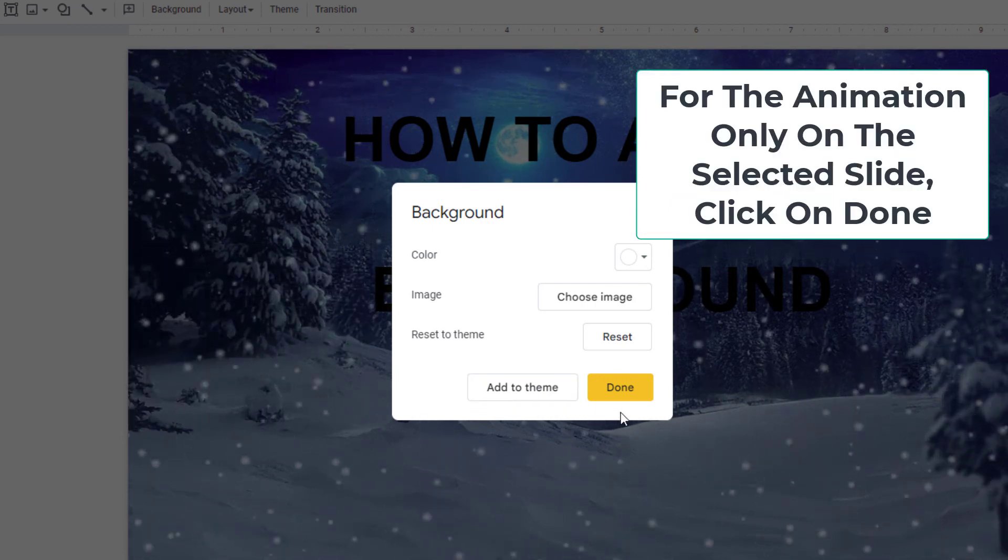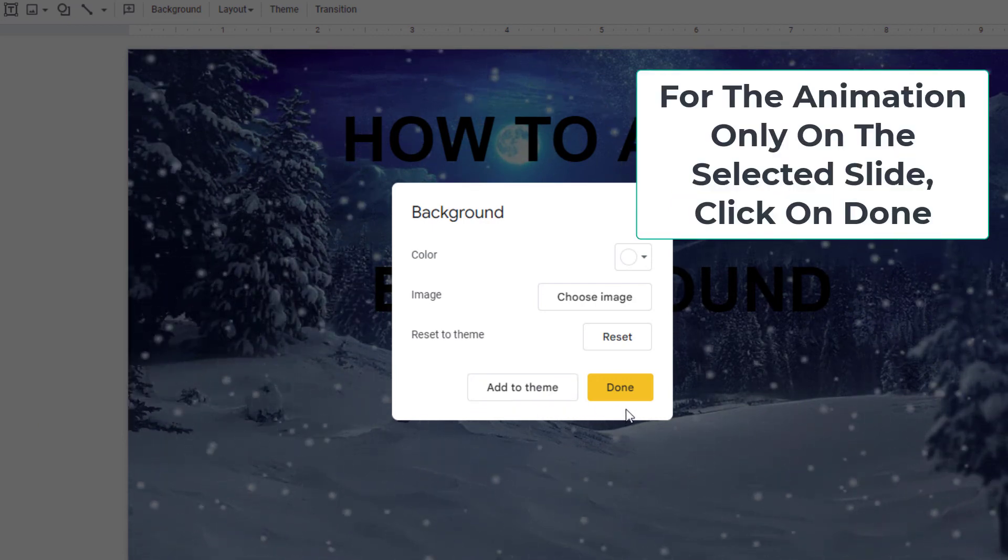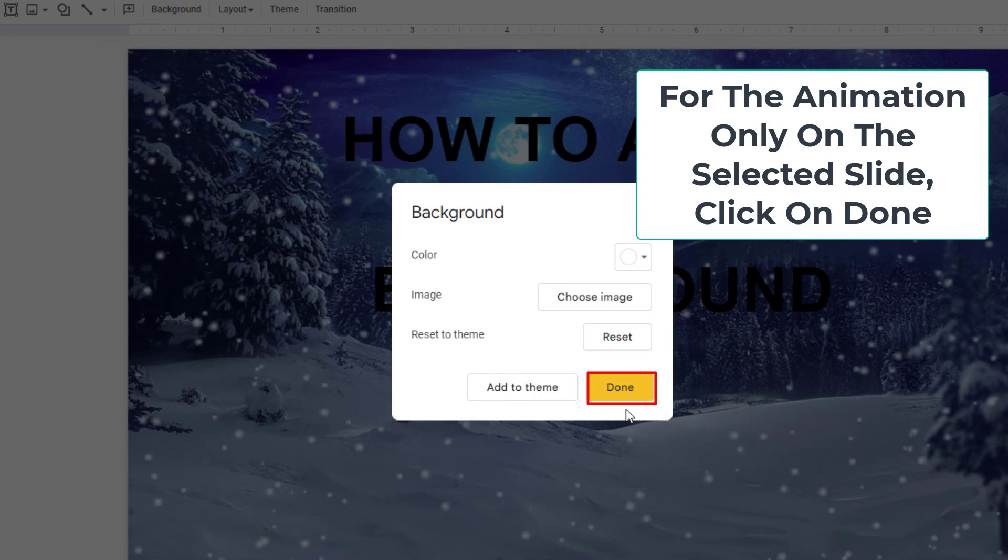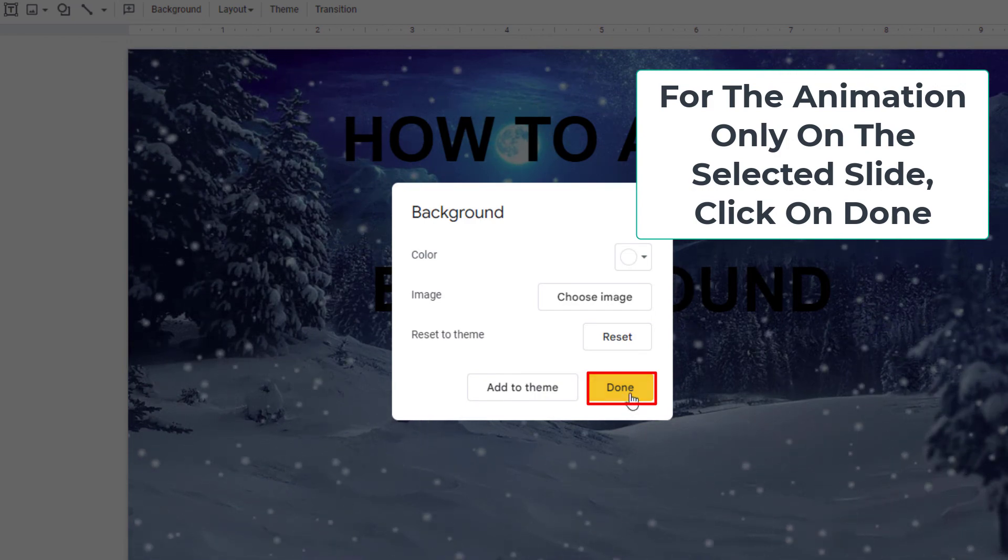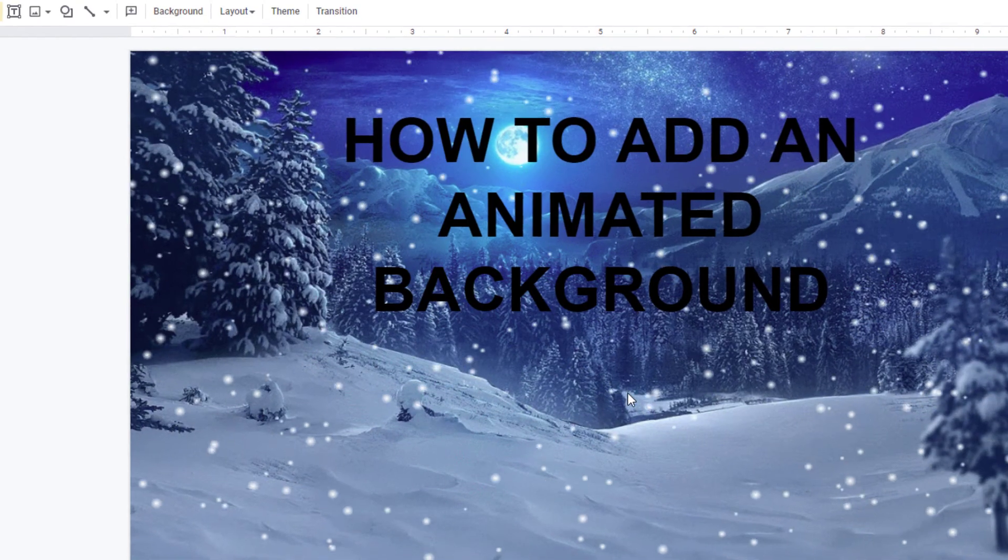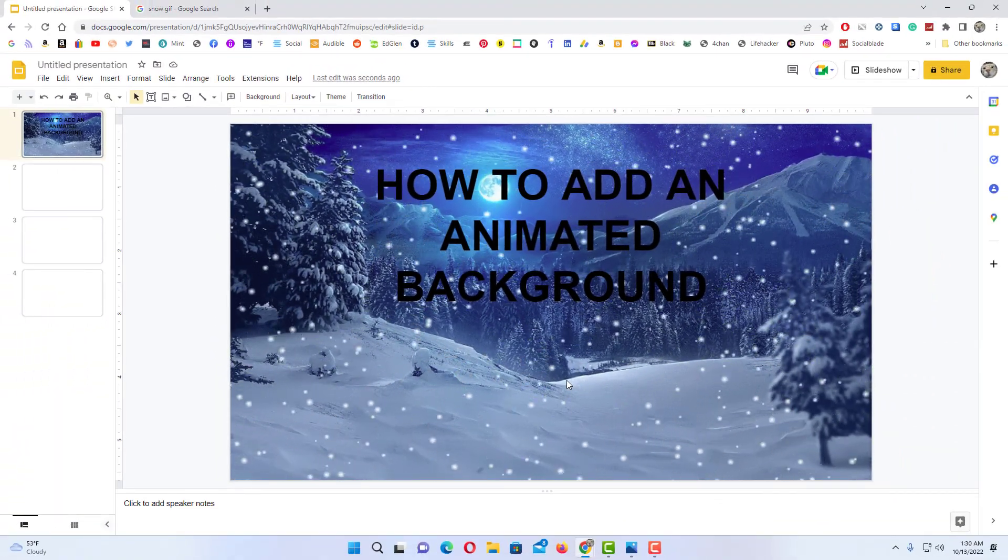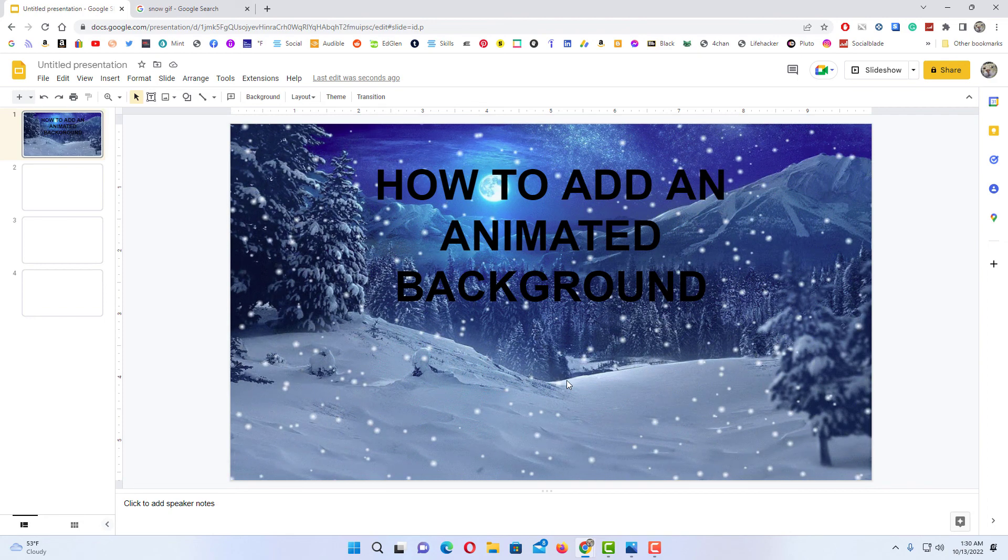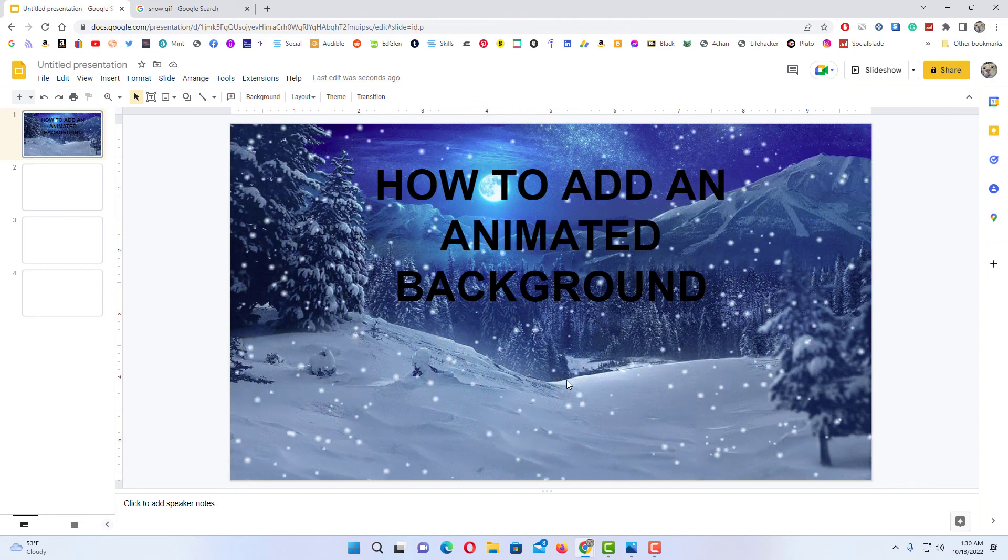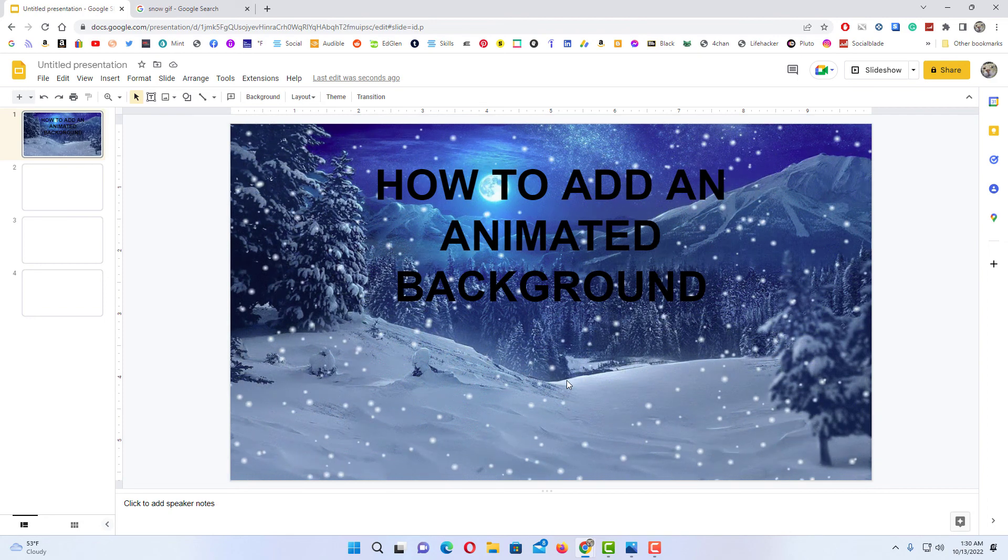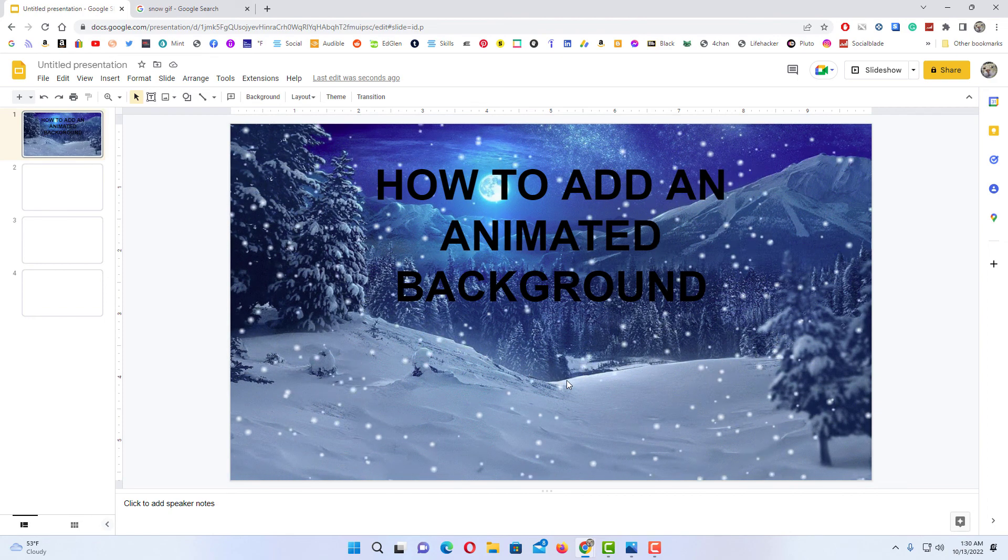I'm just going to click on done because I don't want it on all of my slides. I'm going to click on done and there is my background animation. That is how you add an animated background in Google Slides.